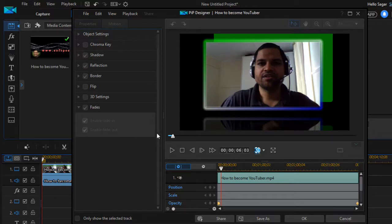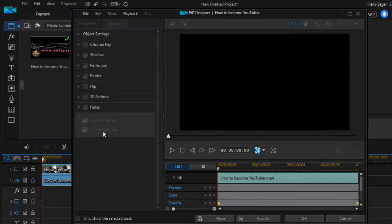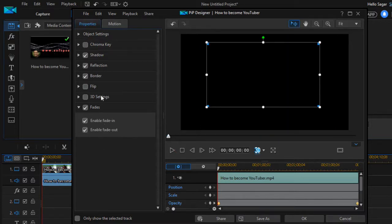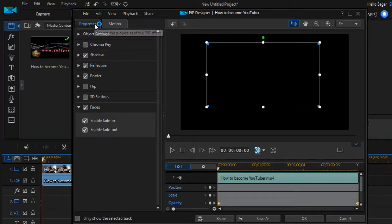You may notice that some menus are disabled — that is because we are in play mode. If you stop playback, those options will be enabled again. All these settings are available in the Properties tab.